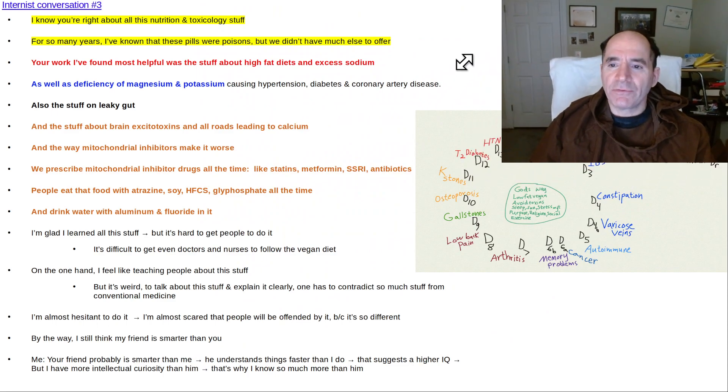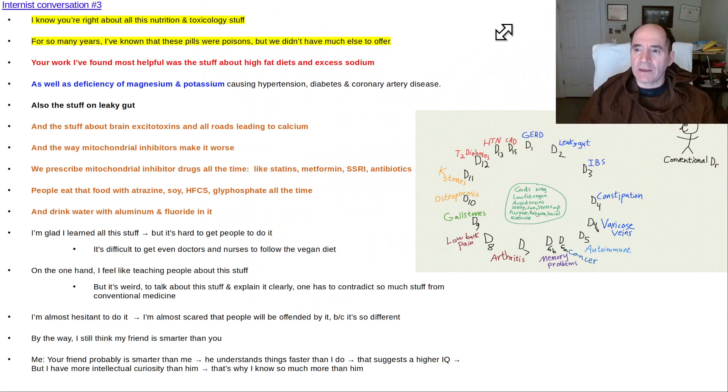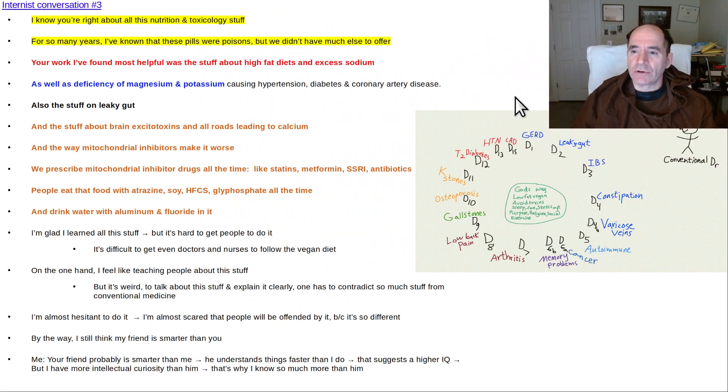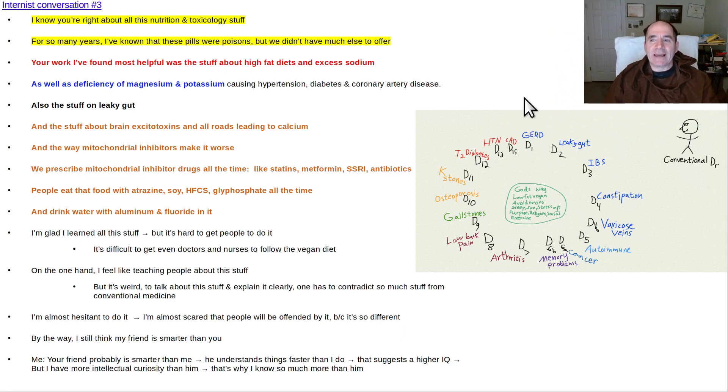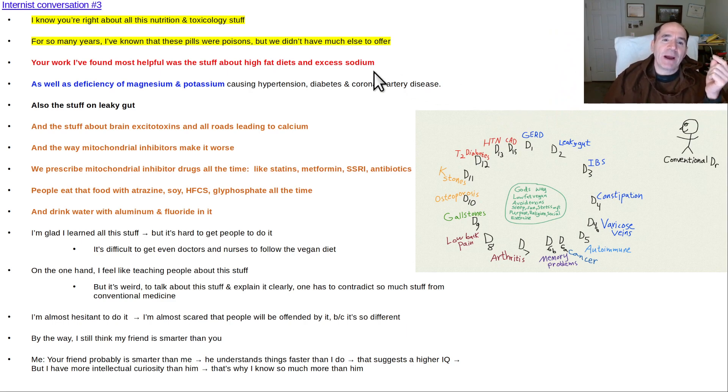Okay, this video is called Internist Conversation Number Three. I recently had a conversation with an internal medicine doctor that was rather interesting. Out of all the fields in medicine, I think in general the internal medicine textbooks are just about the worst. They're not as bad as psychiatry though. So anyways...